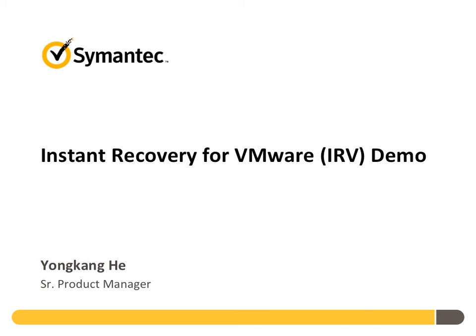In this video, we will be demonstrating how to get your virtual machines up and running within seconds or minutes rather than hours or even days. After watching this video, you should be able to explain the benefits of using instant recovery for VMware, know the prerequisites of IRV, and restore your VM using IRV.